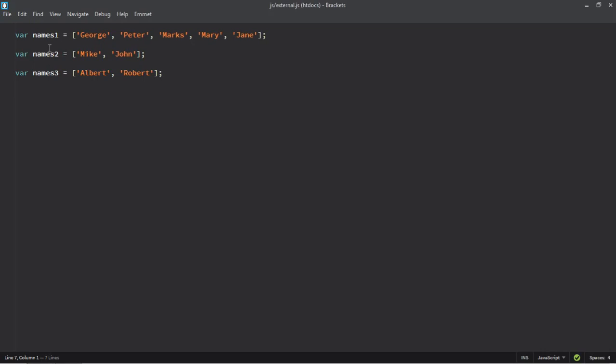I have three arrays here: names1, names2, names3. So it contains five items. This contains two items. This contains two items.